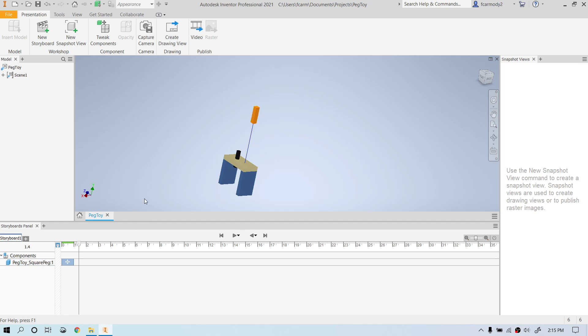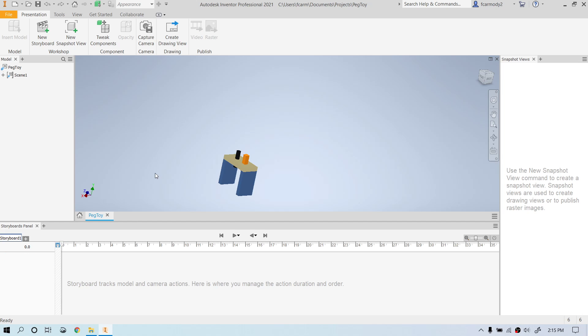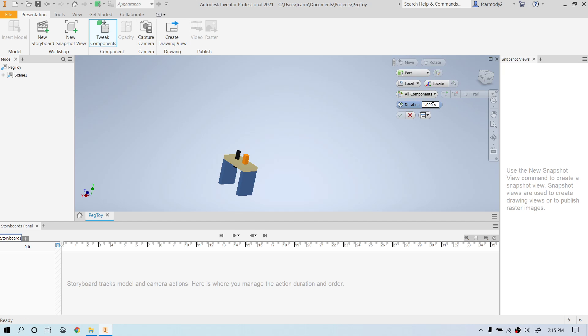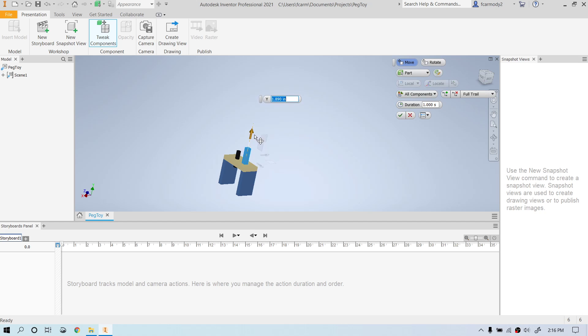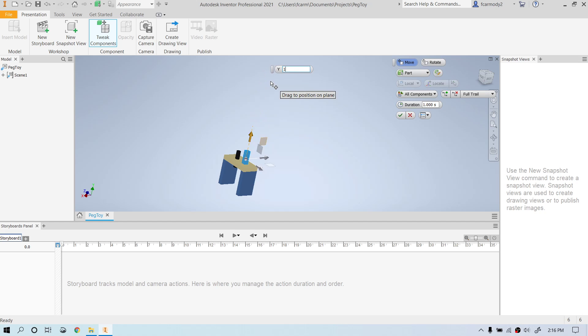Okay, so let's go ahead and we're going to undo that. And I want to show you kind of a faster way to do it here. So let's go to tweak components, and I'm going to make the duration one second. Notice that once we select a component, we can both move and rotate the component. So let's say that we're going to bring the component up. Let's say we're going to do 12 inches.